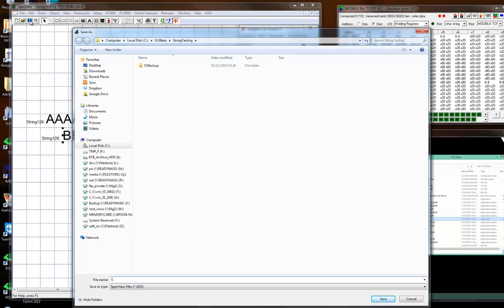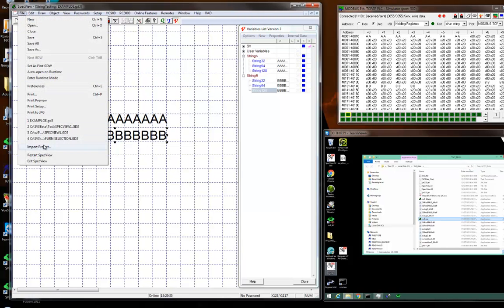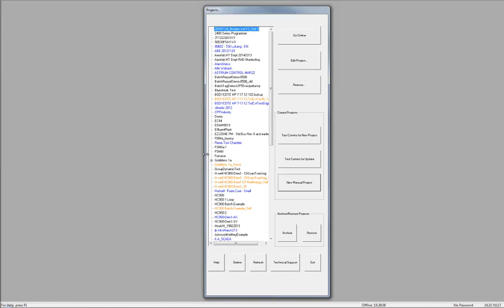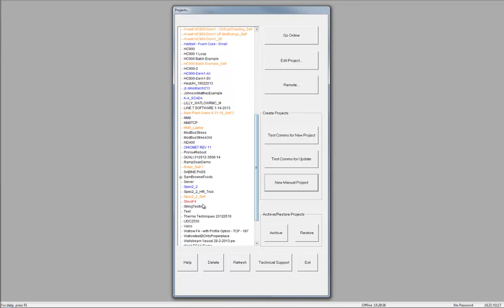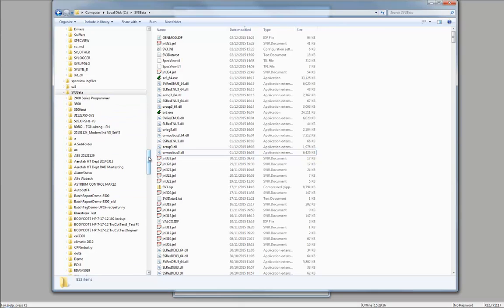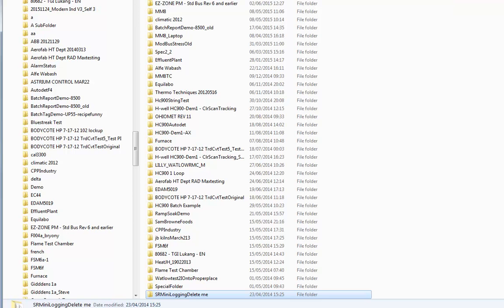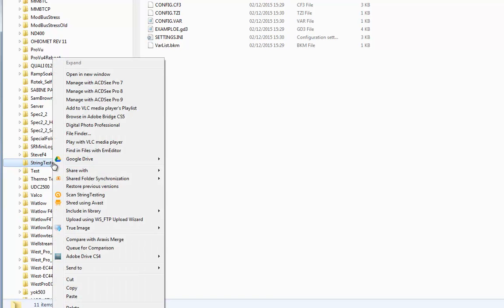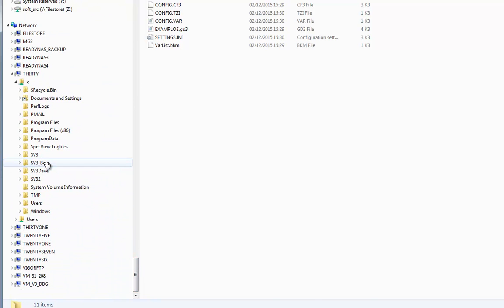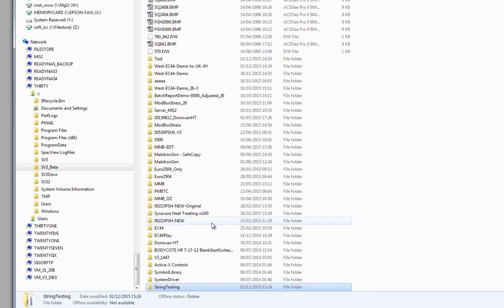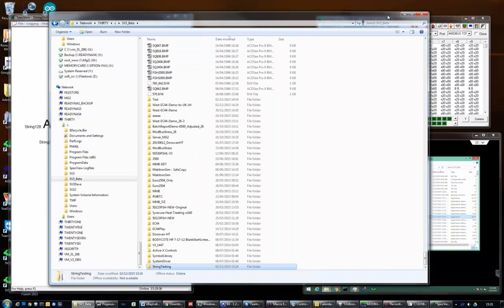If I save this project — I'll call it 'example', though I spelled that wrong — and exit, then restart Specview, I am now going to copy this configuration from my PC to the other PC. The project is called 'string testing', so I'm going to use the cheat method of just copying the folder. I found it, so I'm going to copy this whole 'string testing' folder and put it on the other PC in a similar folder location and paste. That's now there. Let's go online to this one on my PC.